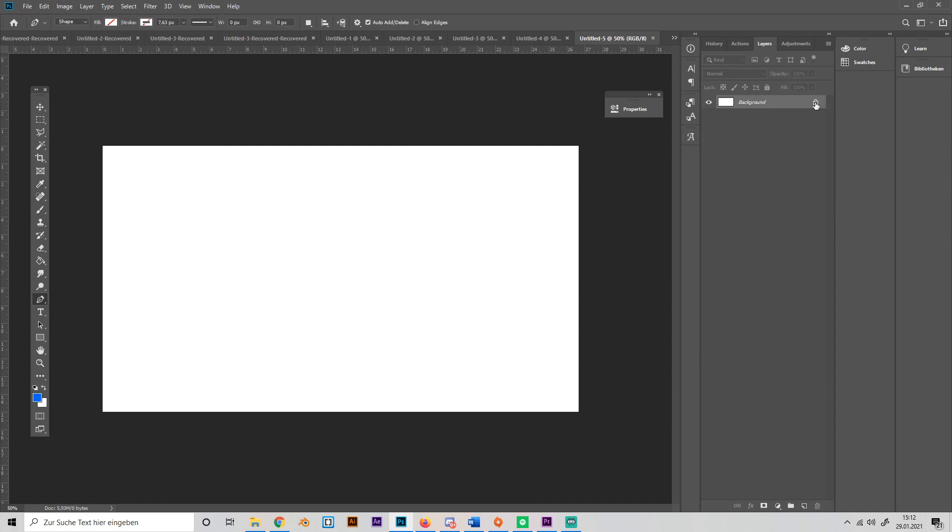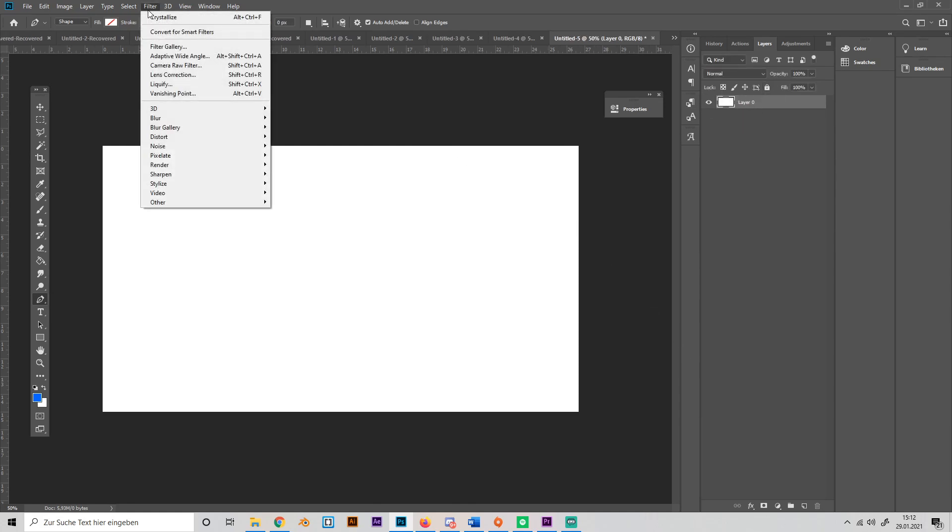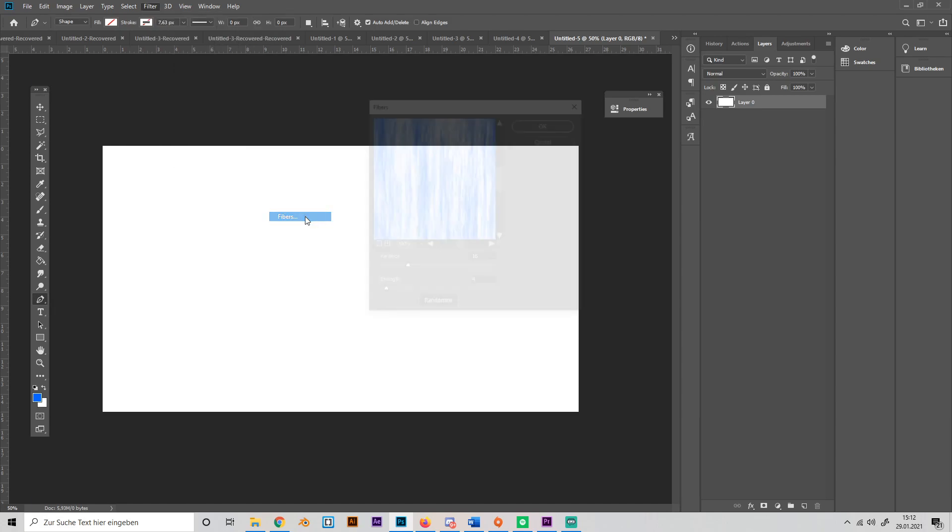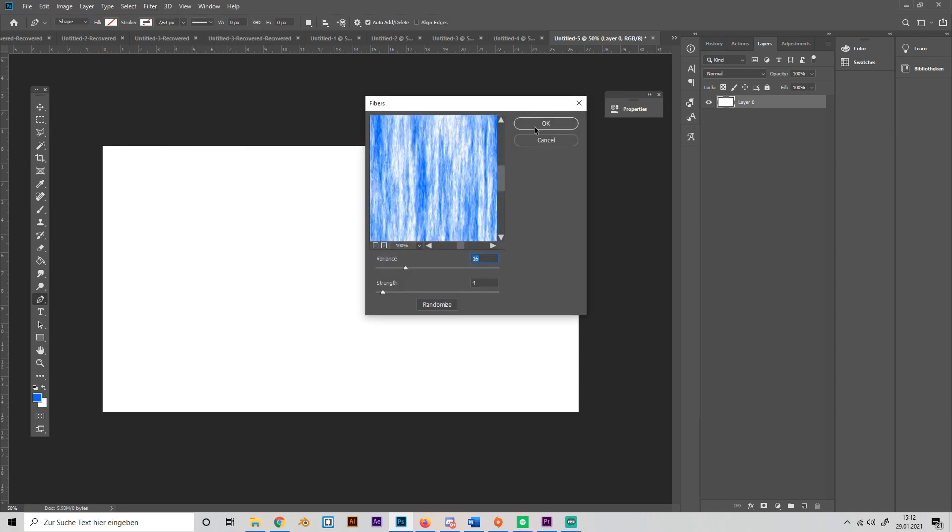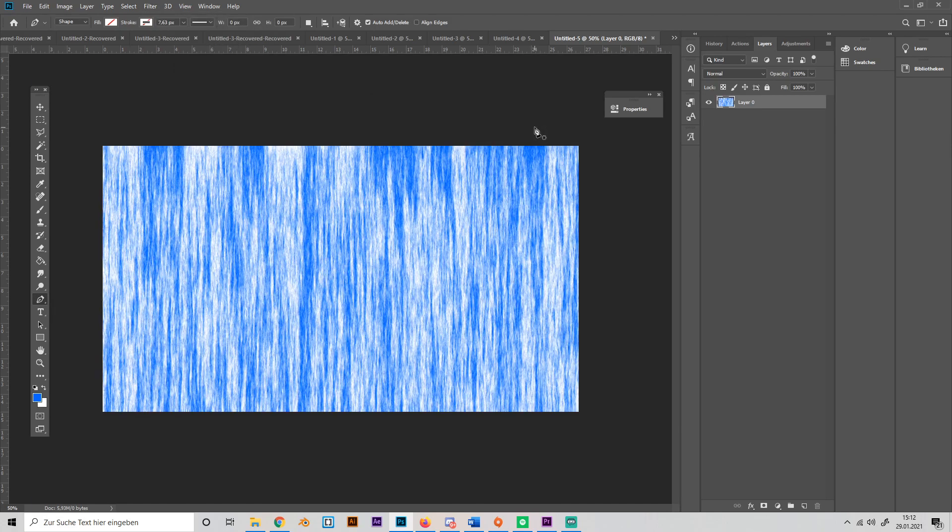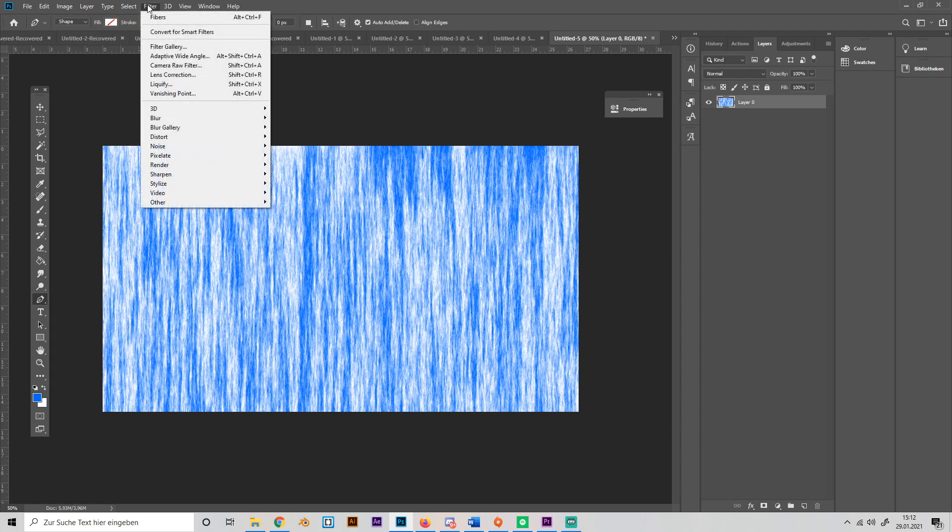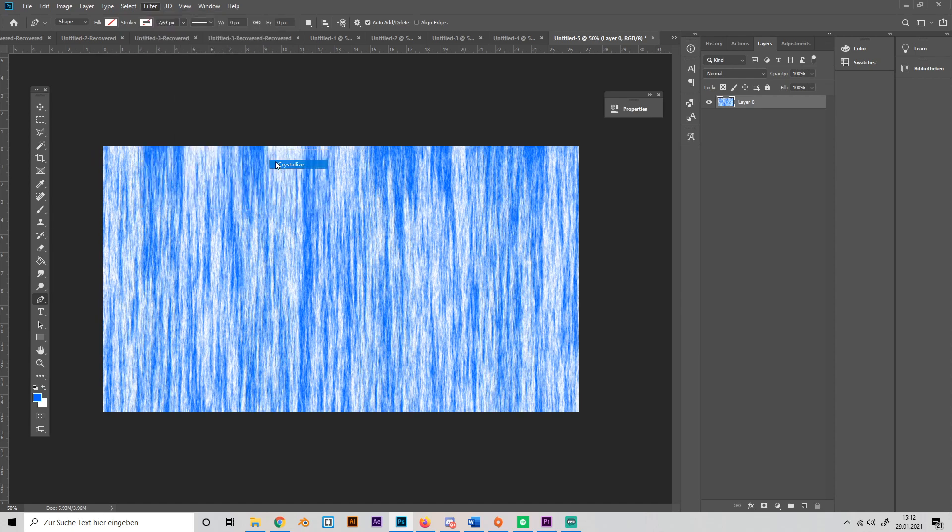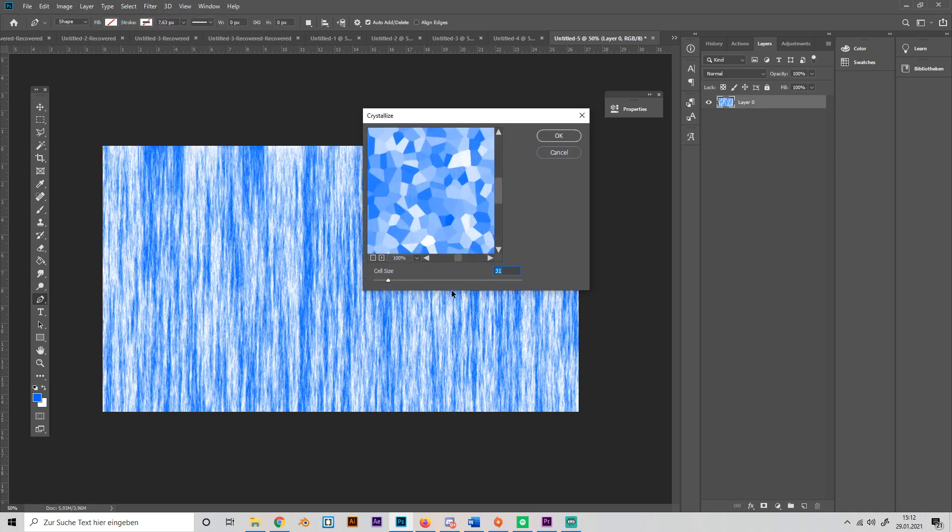Uncheck this thing here so it's going to be a normal layer and go to Filter, to Render, and add some fibers. Press OK. Then go to Filters again, go to Pixelate, and select Crystallize. I'll use 30.